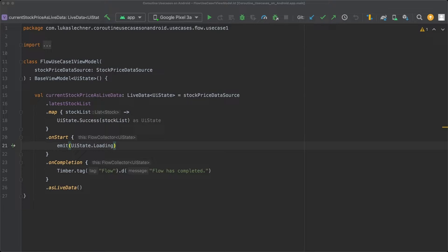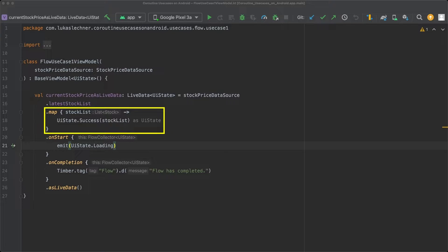These intermediate operators are executed for every emission of the flow and return a new and transformed flow. We are already using such an intermediate operator in our view model — the map operator. In our code, map is applied on a flow of stocks, takes a stock list, maps it to a UIState, and then returns a transformed flow that emits UIStates.